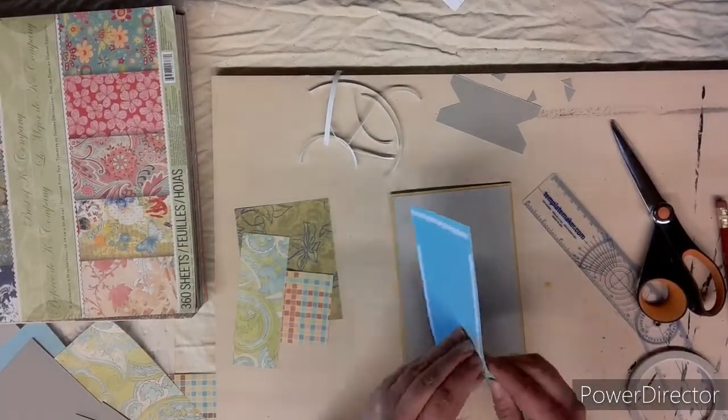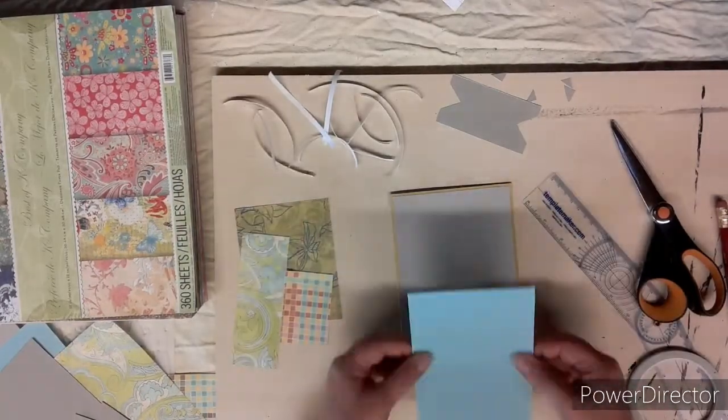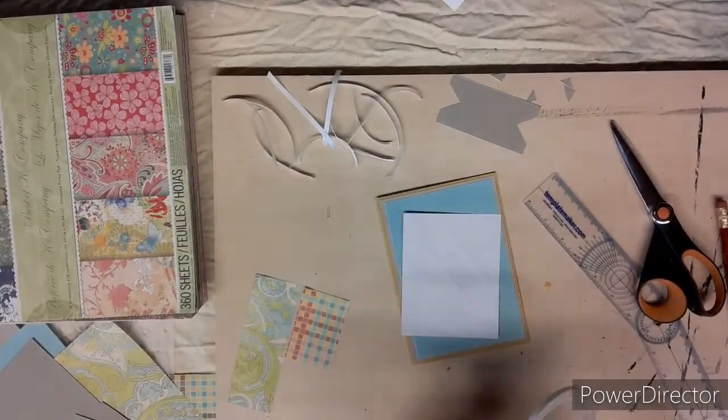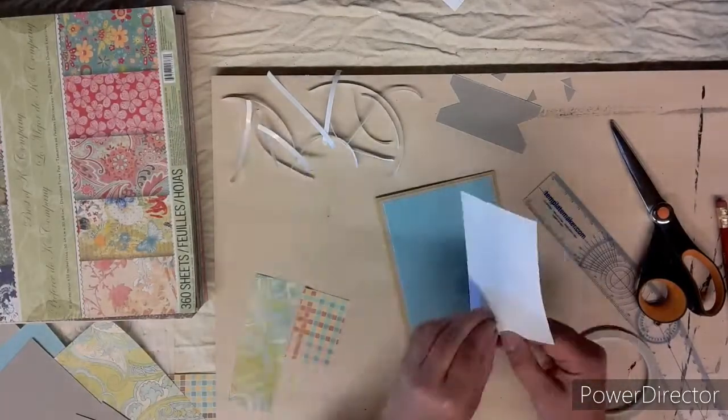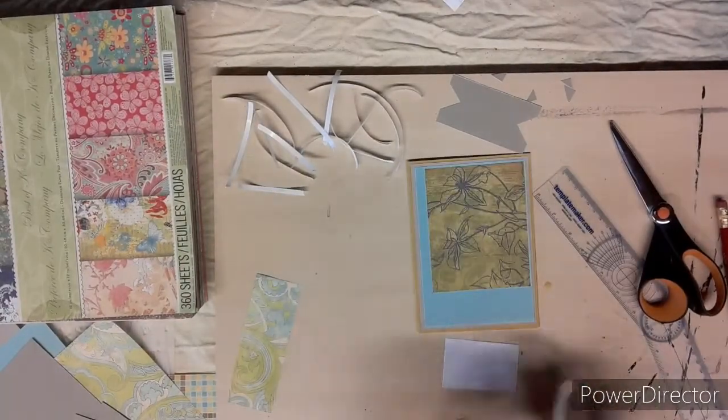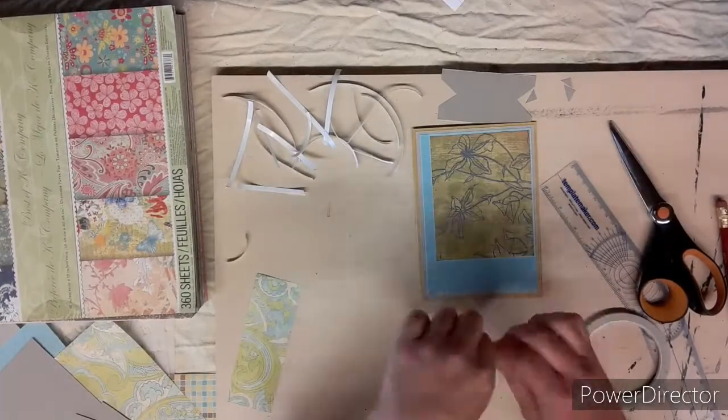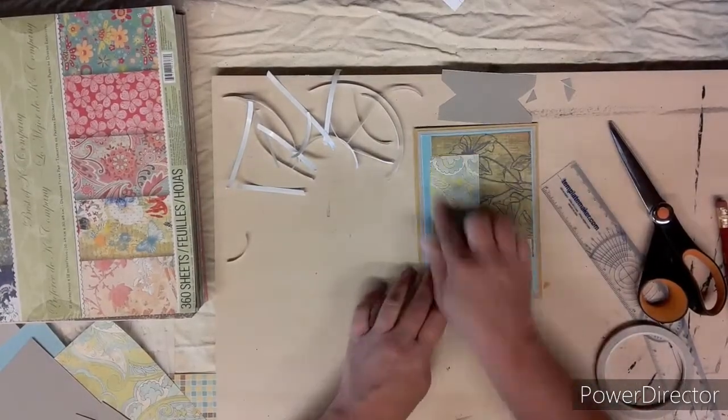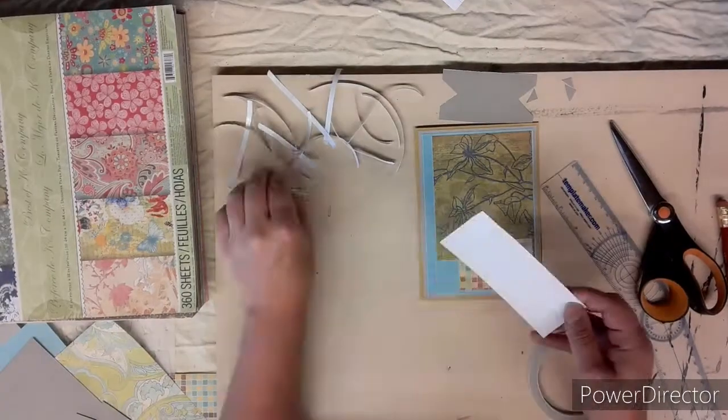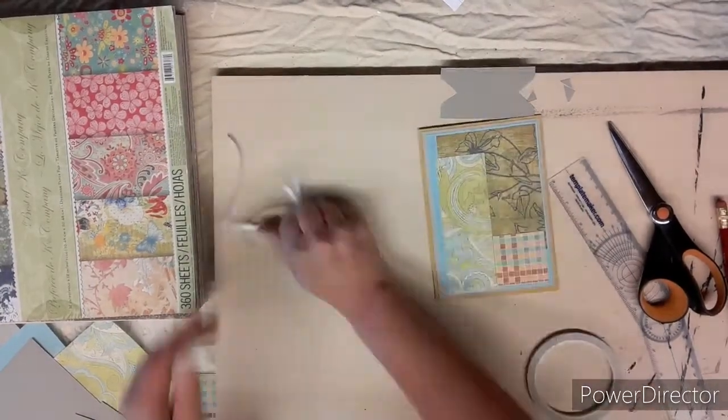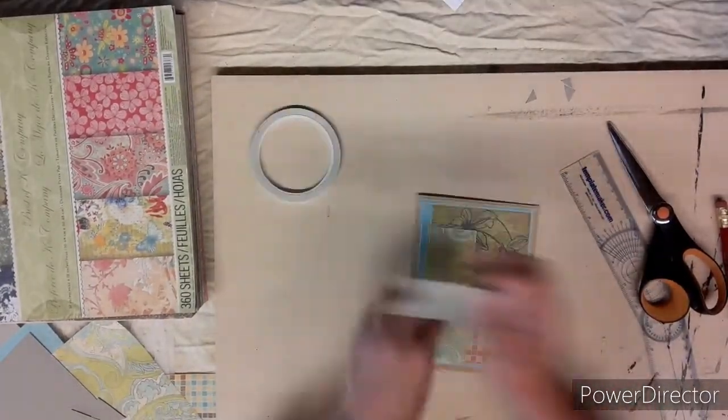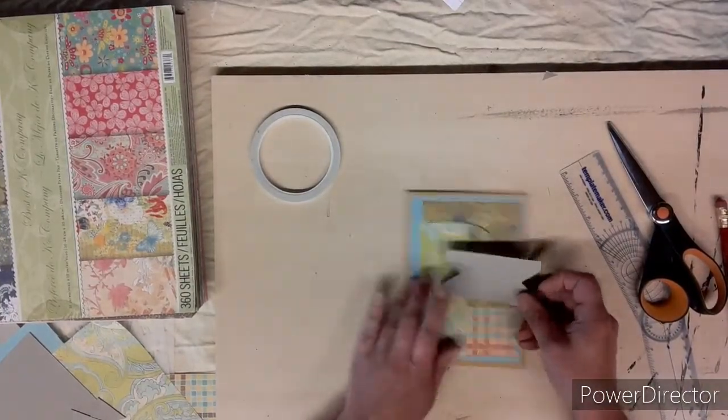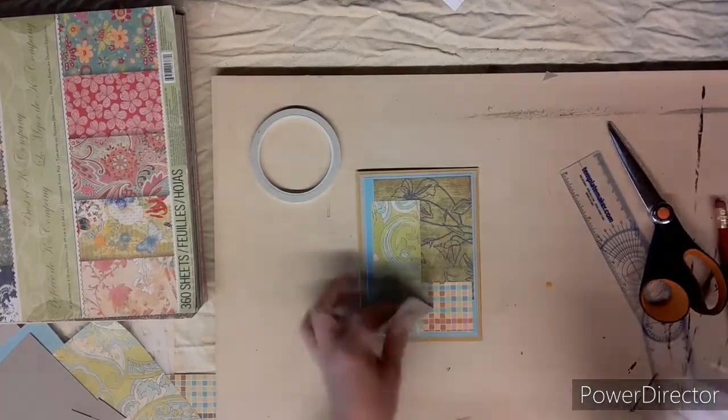Double-sided tape, take the backing off, line it up and stick it on. Then all these little pieces, the first one goes in the corner there, the second one goes on the bottom layer, and the third one's going to go there.